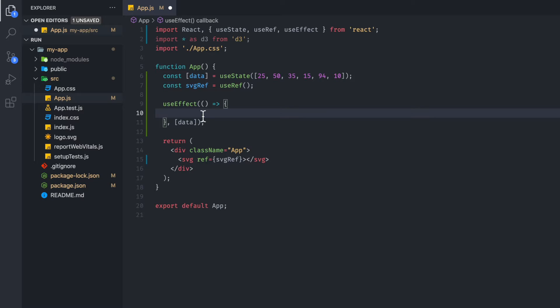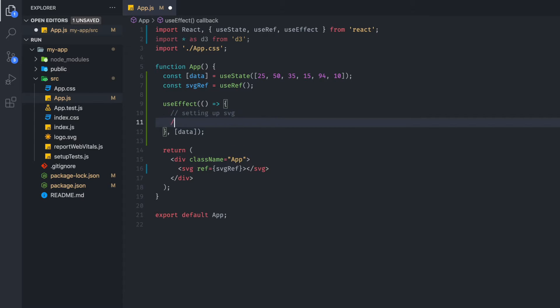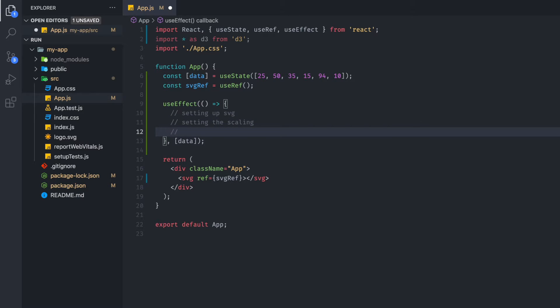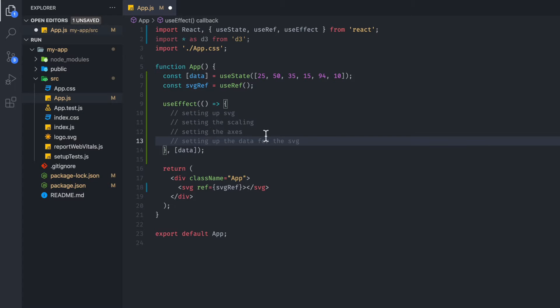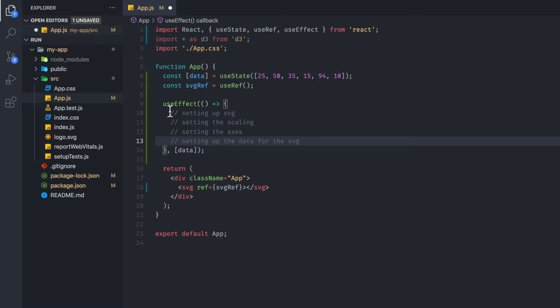So for us to set up our D3 chart, we are going to write a few comments here. And to list out the steps, we are going to first start with setting up our SVG. And then we're going to have to set up the scaling. So the scaling refers to the range of the values of the chart that it will plot. And then we are going to set the axes as well. And then finally, we are going to set up the data for the SVG. So these four steps are generally the main steps that you would go about in creating a D3 chart. Everything in here will involve specifically D3 code.